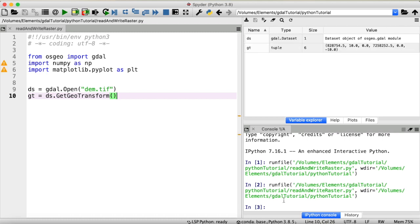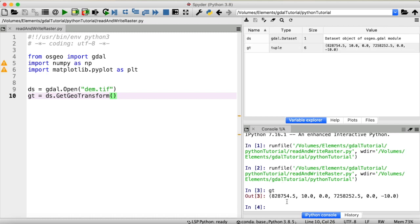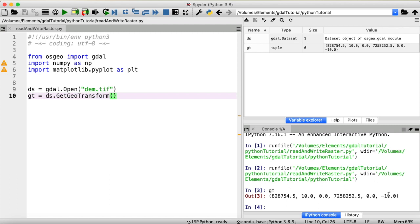Okay, now our geotransform looks like this. It is a tuple. And this first value here is the x-coordinate of our top left corner. This next one is the horizontal pixel resolution, so from west to east. Then we have a zero in here, I actually don't know what this stands for. Next one is the y-coordinate of our upper left corner, zero again. And then the vertical pixel resolution from north to south.